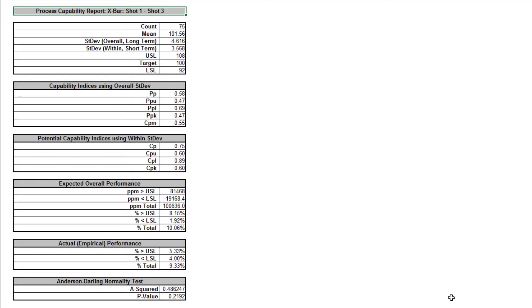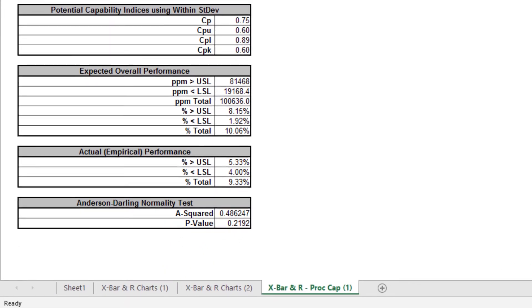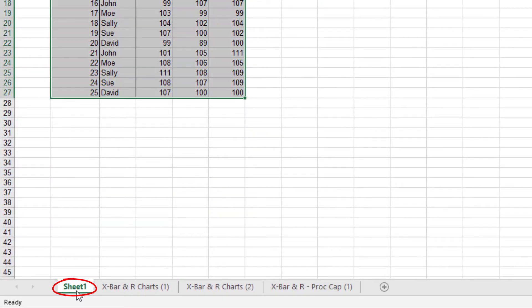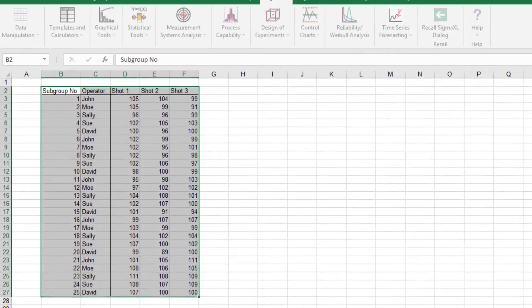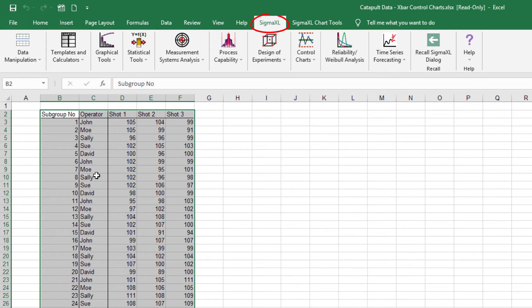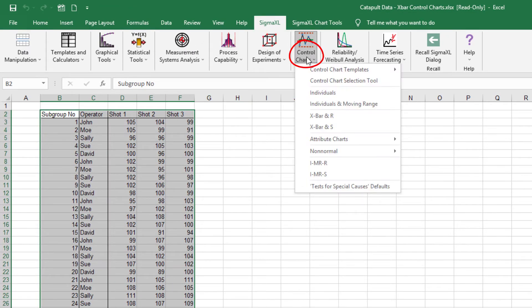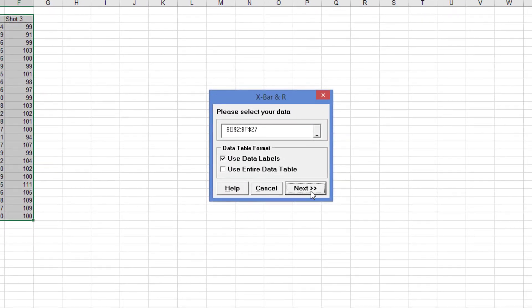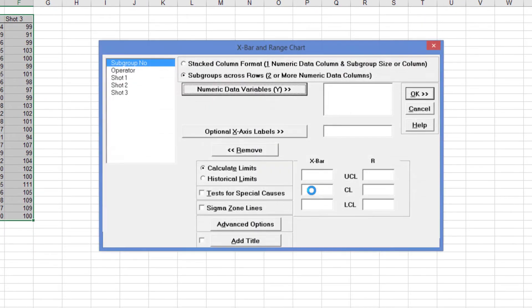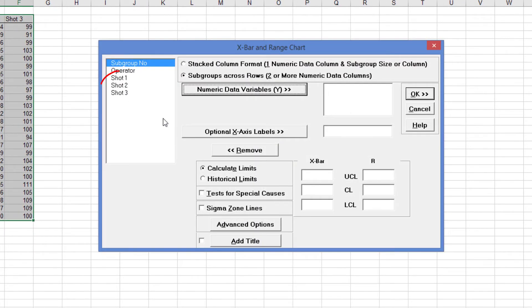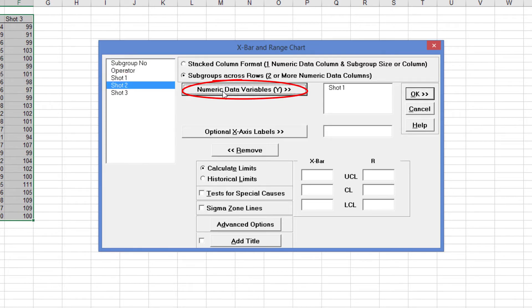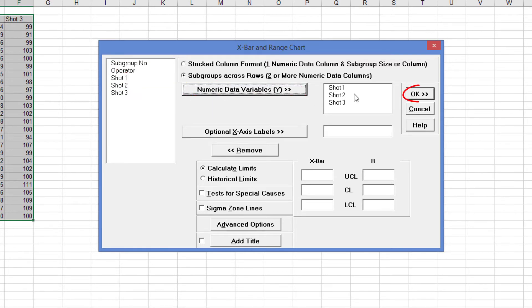After creating a control chart, you can specify subgroups or rows to exclude by using the Exclude Subgroups tool. Click on Sheet 1 and click SigmaXL, Control Charts, X-Bar and R. Select Shots 1 through 3 and click Numeric Data Variables Y. Click OK.